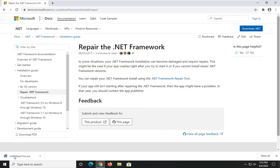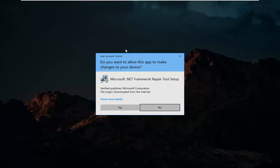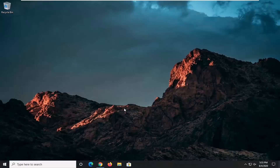It should take a moment to download. Go ahead and open that up once it's done downloading. You'll receive a User Account Control prompt — make sure it says Microsoft Corporation, and then select Yes.